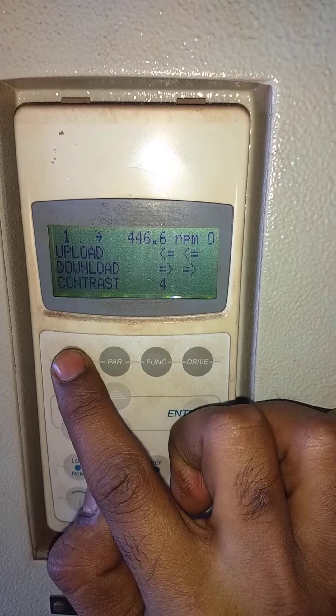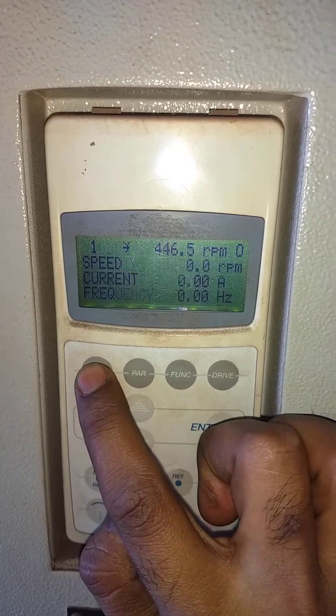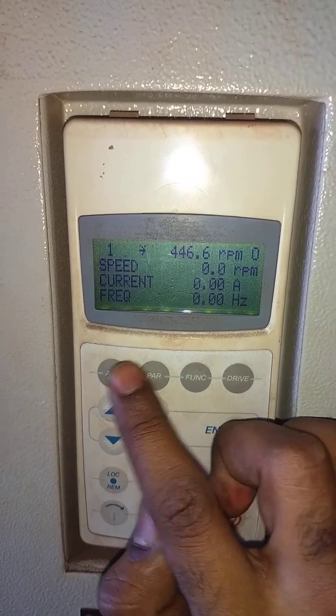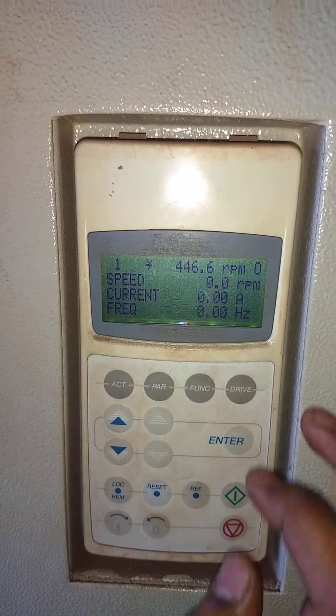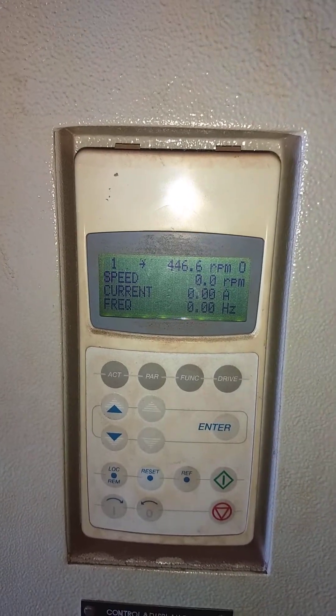After all this upload and download is done, we'll press the actual function button, the main display will come, and that's how it is done. Thank you.